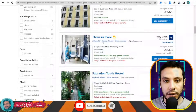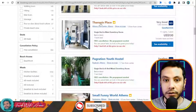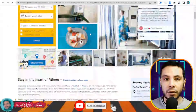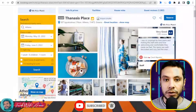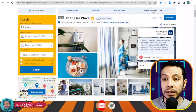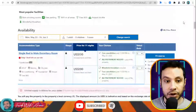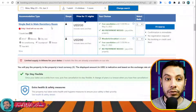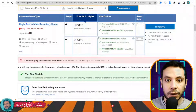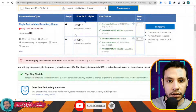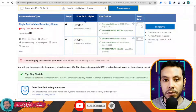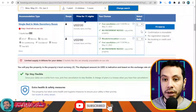Each hostel or hotel listing also shows a review score based on guest experiences. When you open a listing page, you can see pictures, facility details, house rules, and guest reviews. For example, one option is a single bed in a male dormitory room, with prices varying depending on whether breakfast is included.